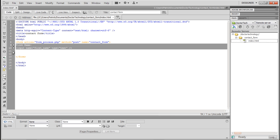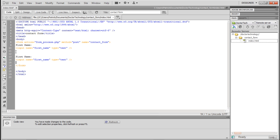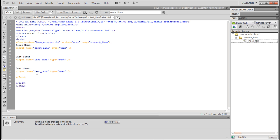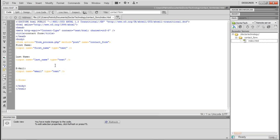Now we're going to copy this whole thing, paste it below, and change it to 'Last Name,' and change the input name to 'last_name' as well. We're going to copy it one more time and call this one 'Email.' And in the input name we're going to call it 'email' — just one word to keep things simple.